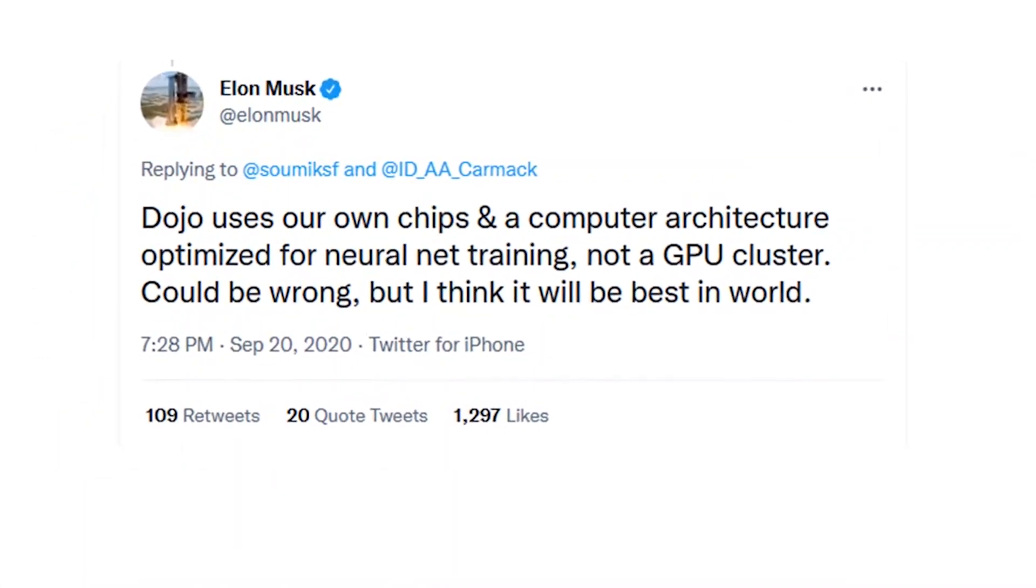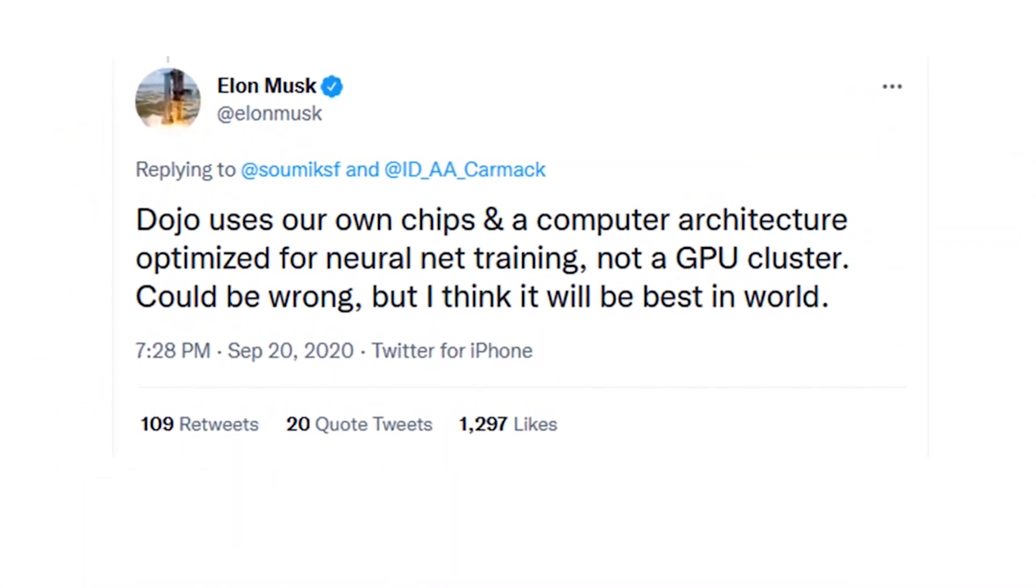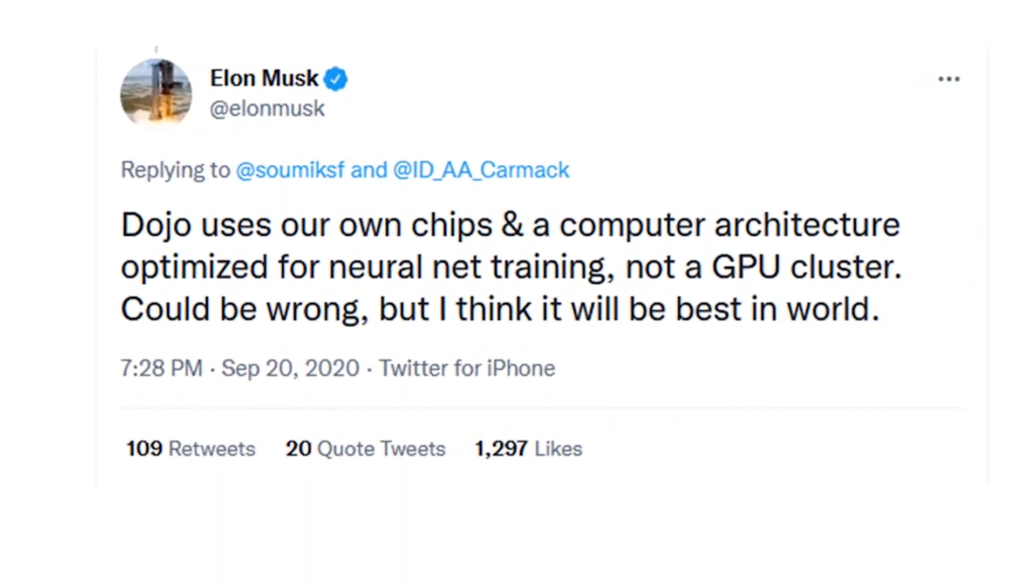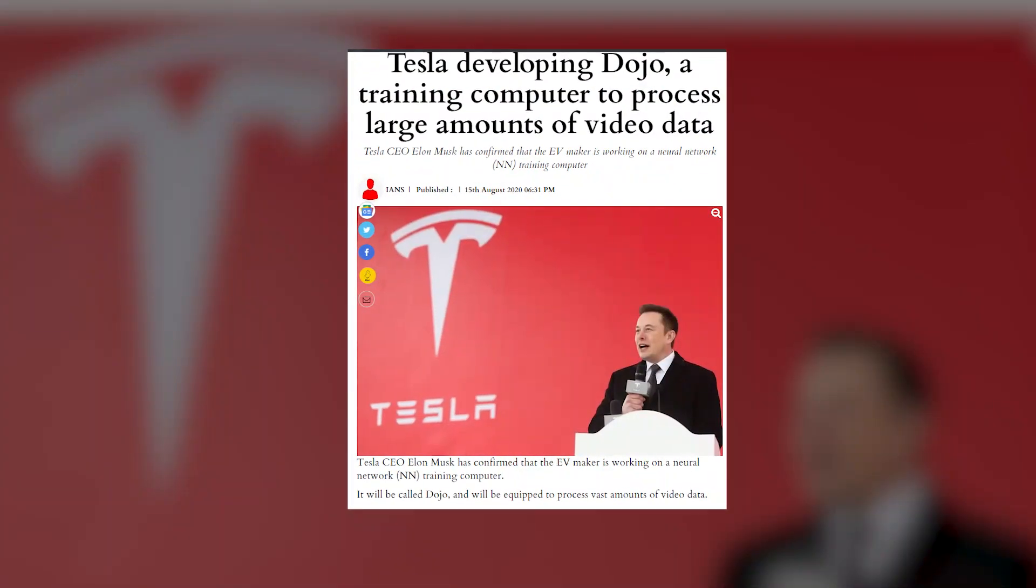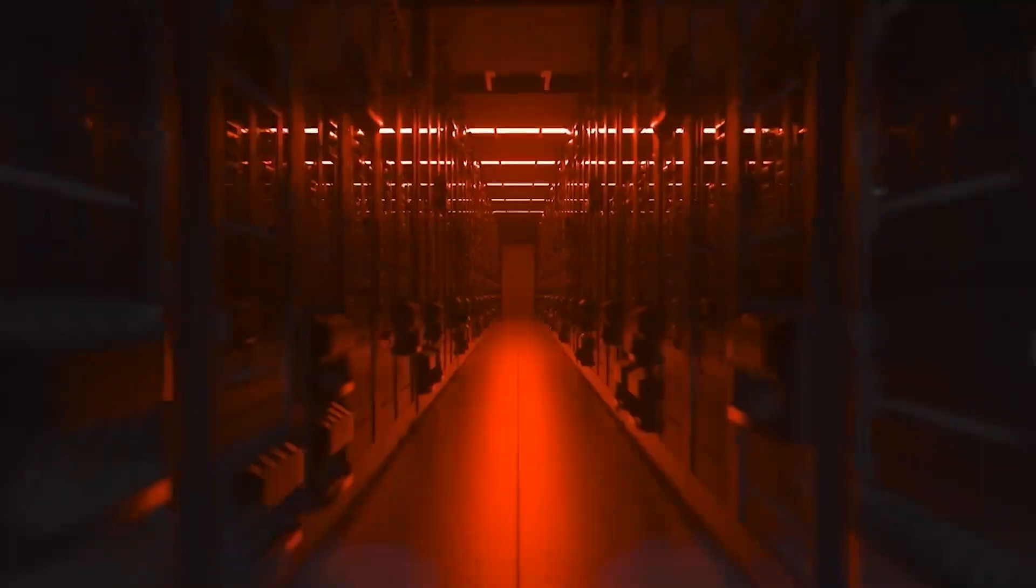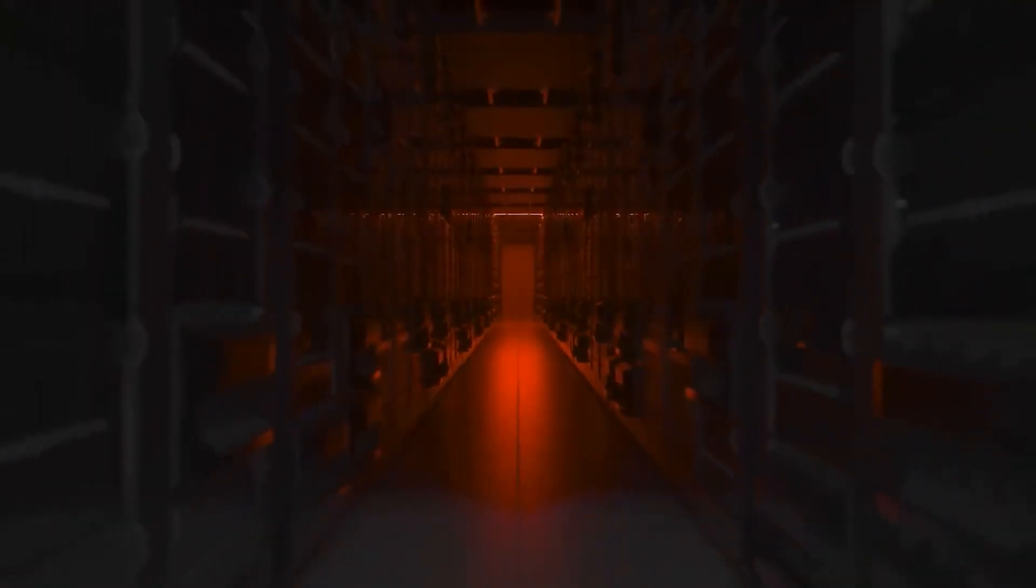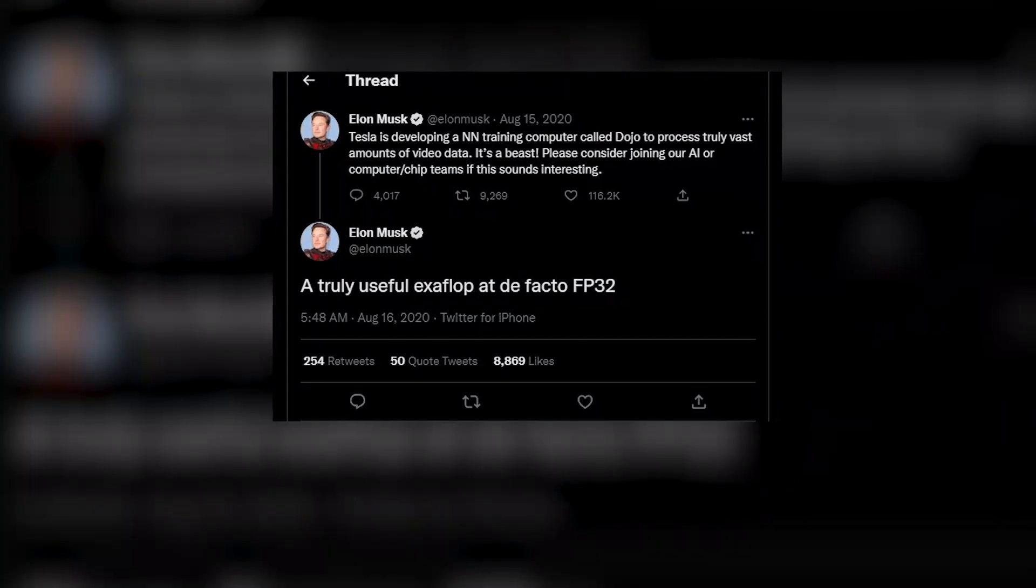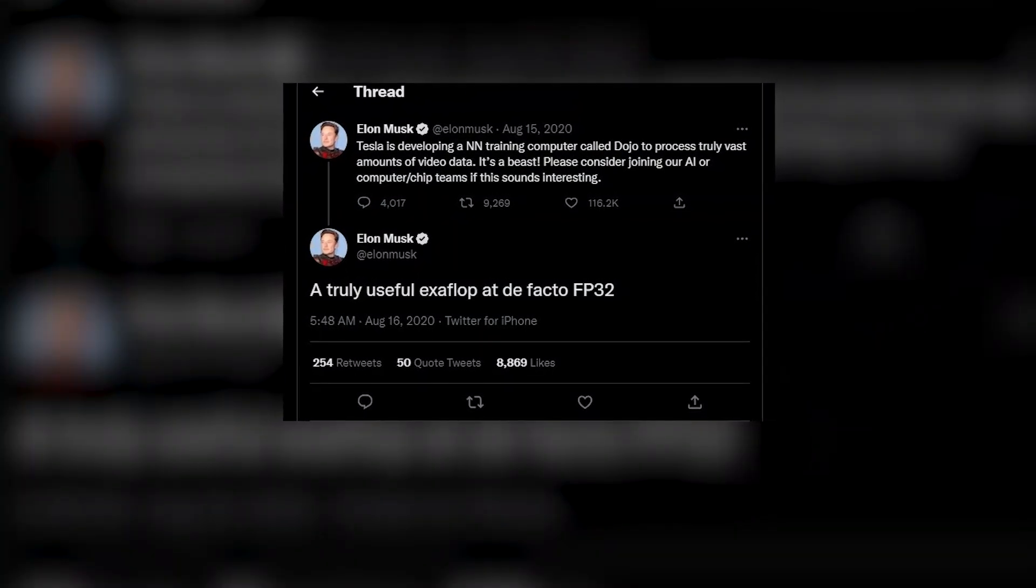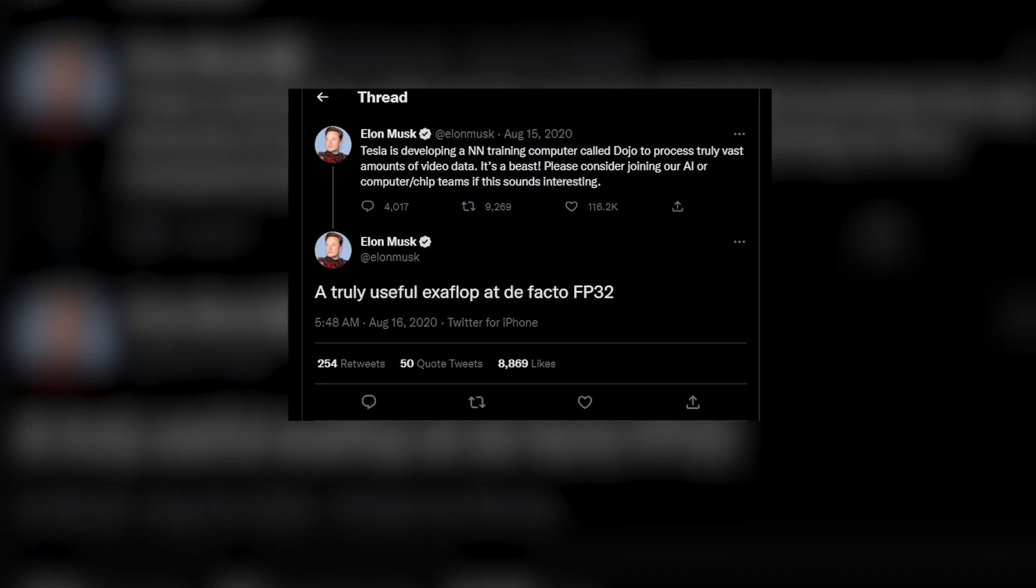Musk tweeted: Tesla is developing a neural network training computer called Dojo to process truly vast amounts of video data. It's a monster. A truly useful exa-flop at de facto FP32.